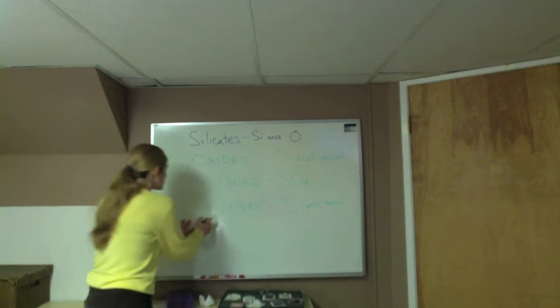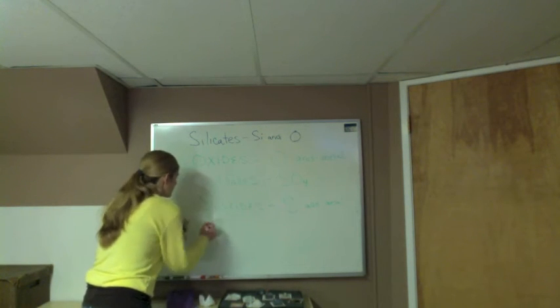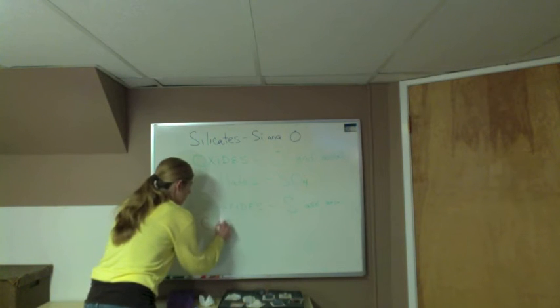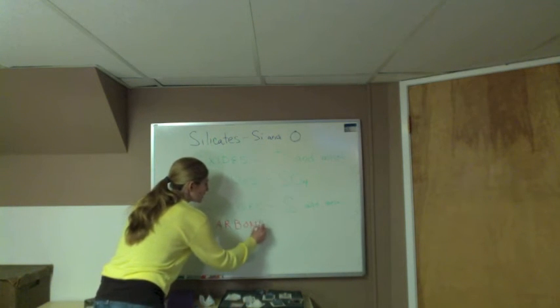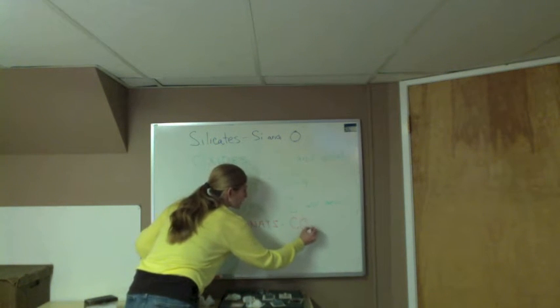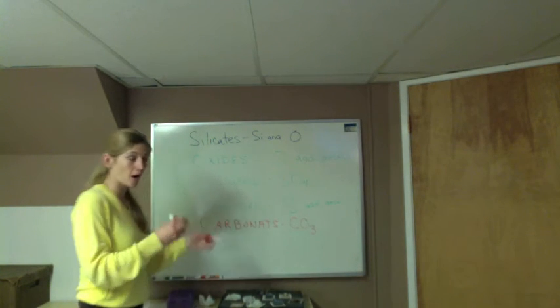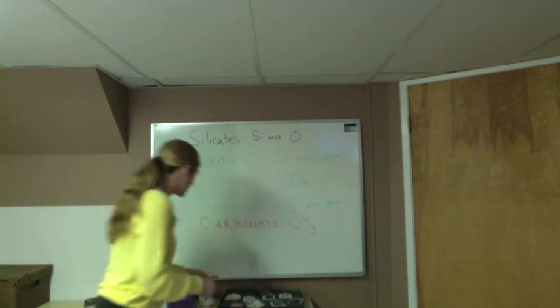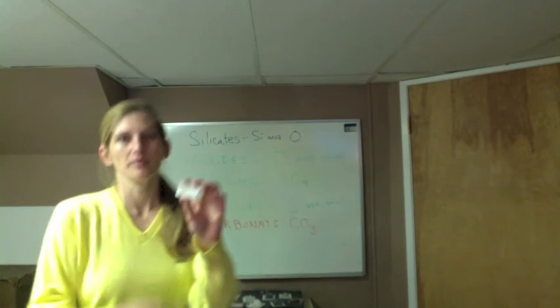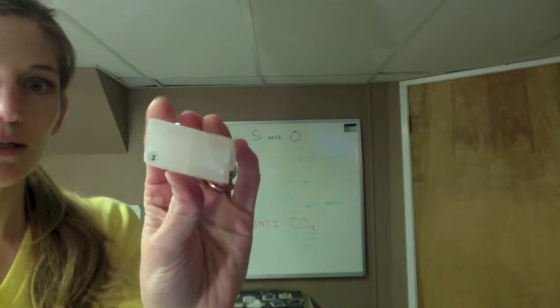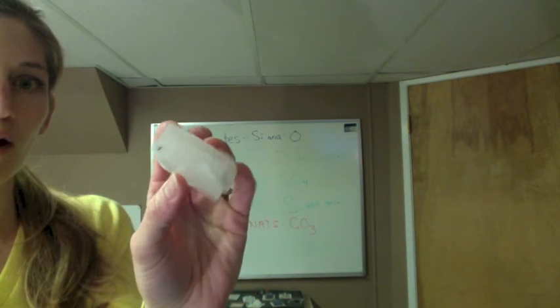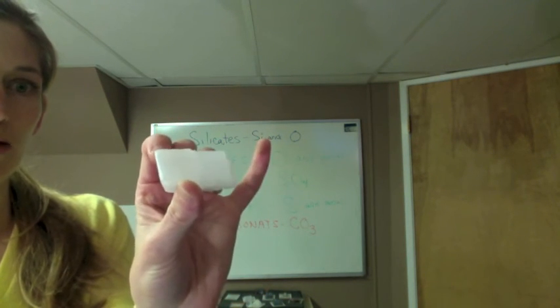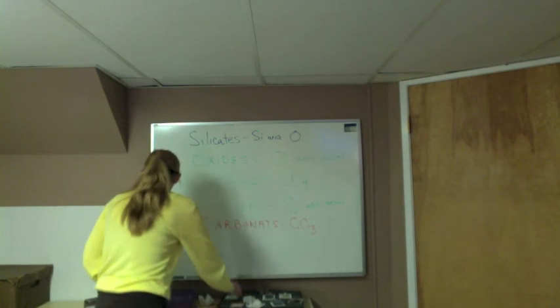The next group we have are the carbonates. Carbonates are going to have a carbonate ion, so carbon, which is C, and your oxygens are going to make it a carbonate. The example would be calcite, sample number two from your box. This sample is CaCO3, so it has carbon and oxygen, and that's what makes it a carbonate.